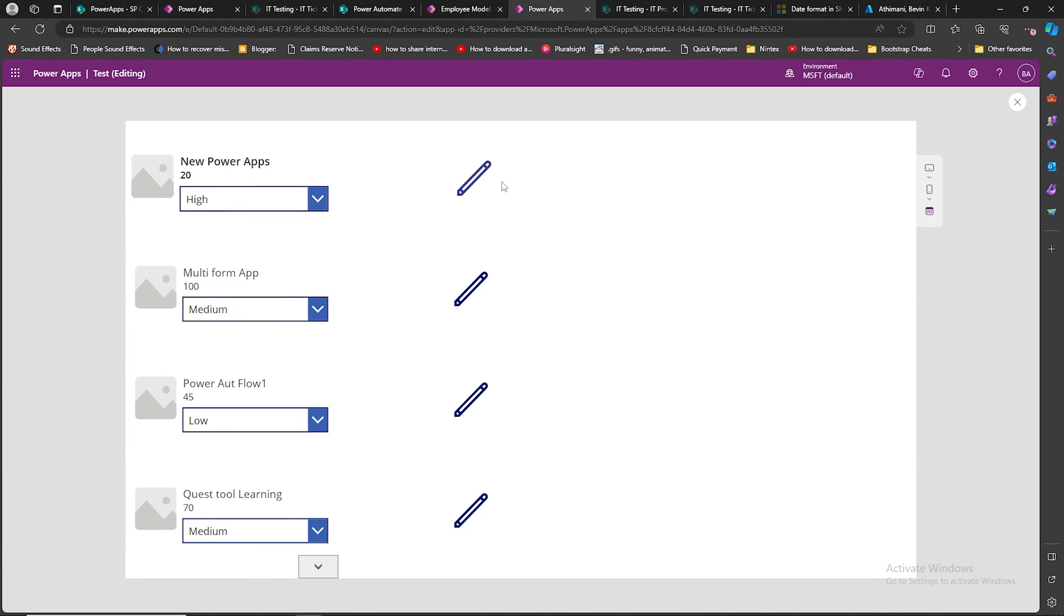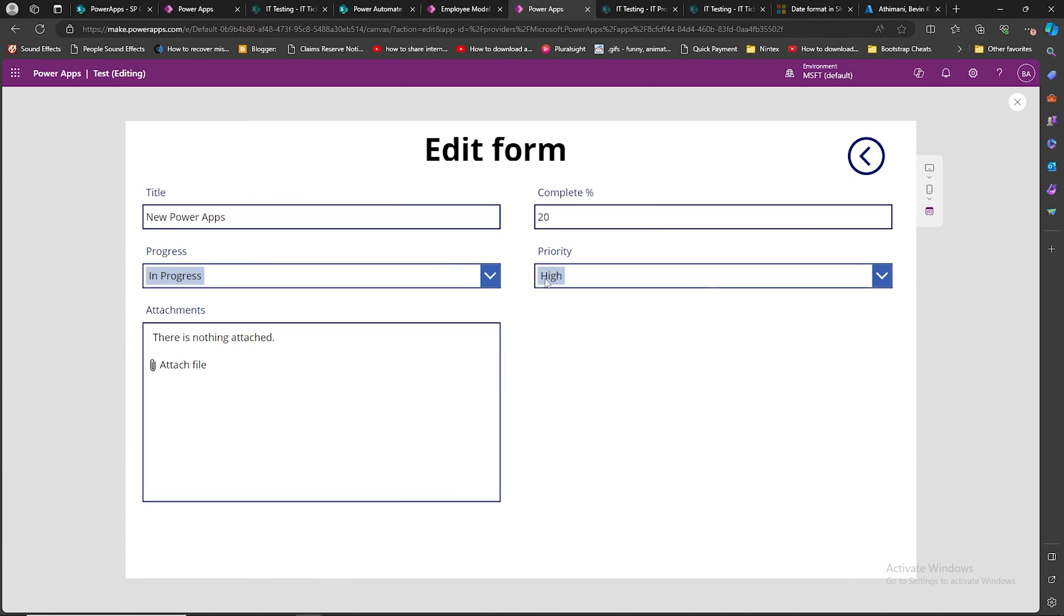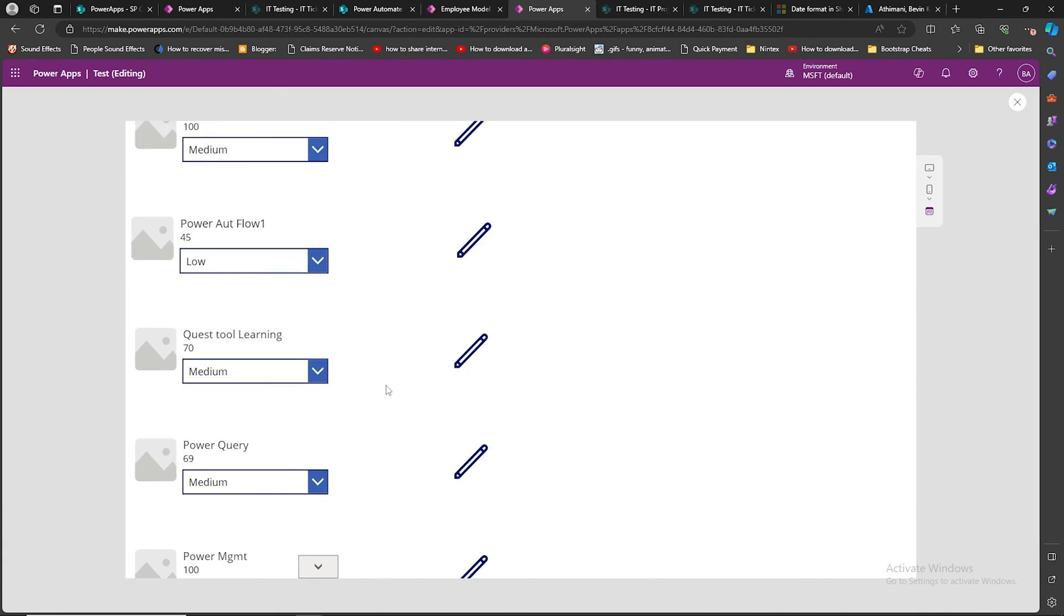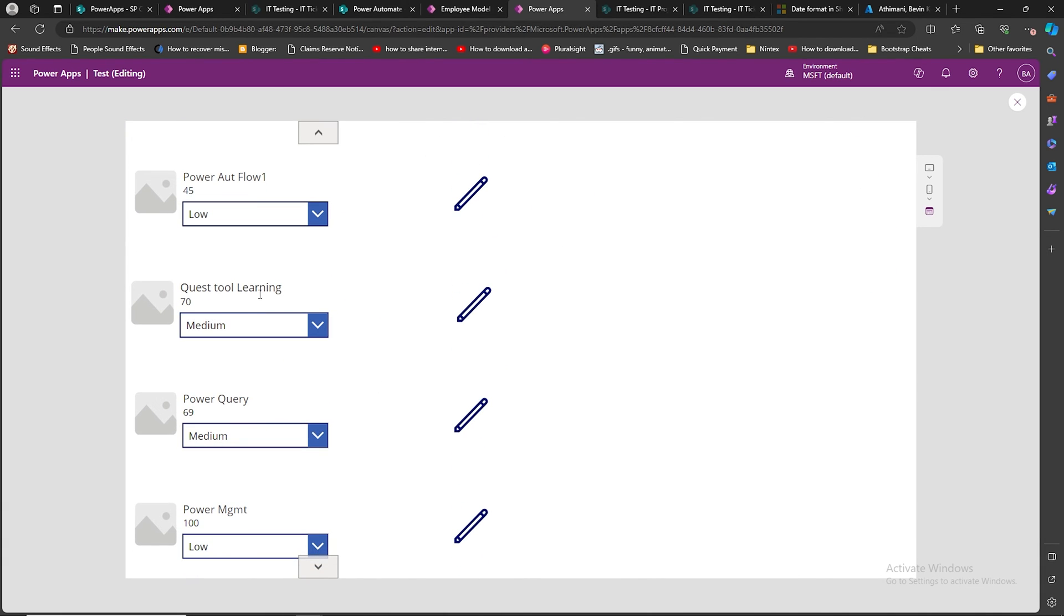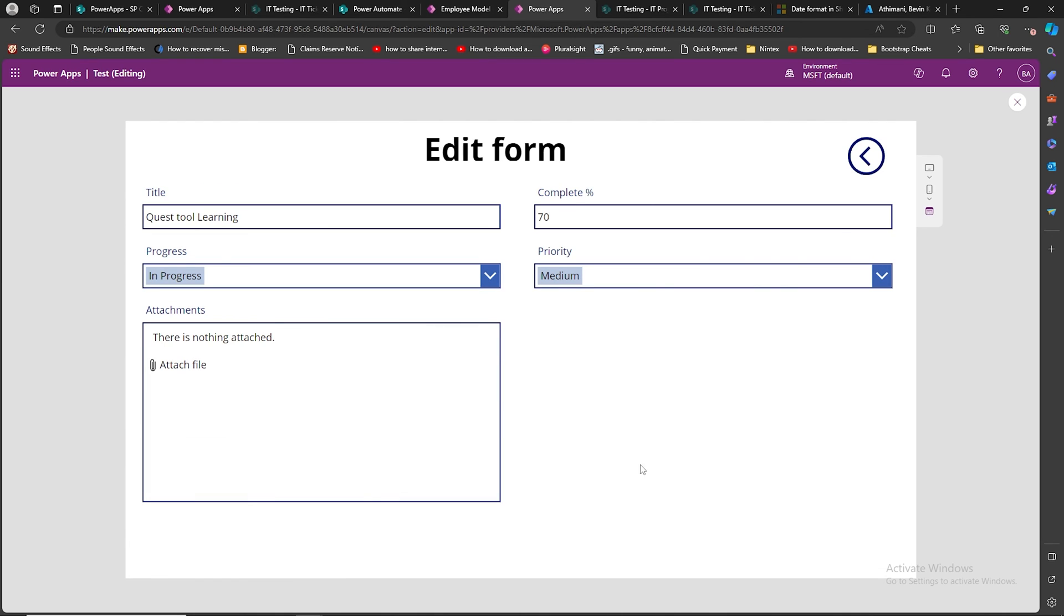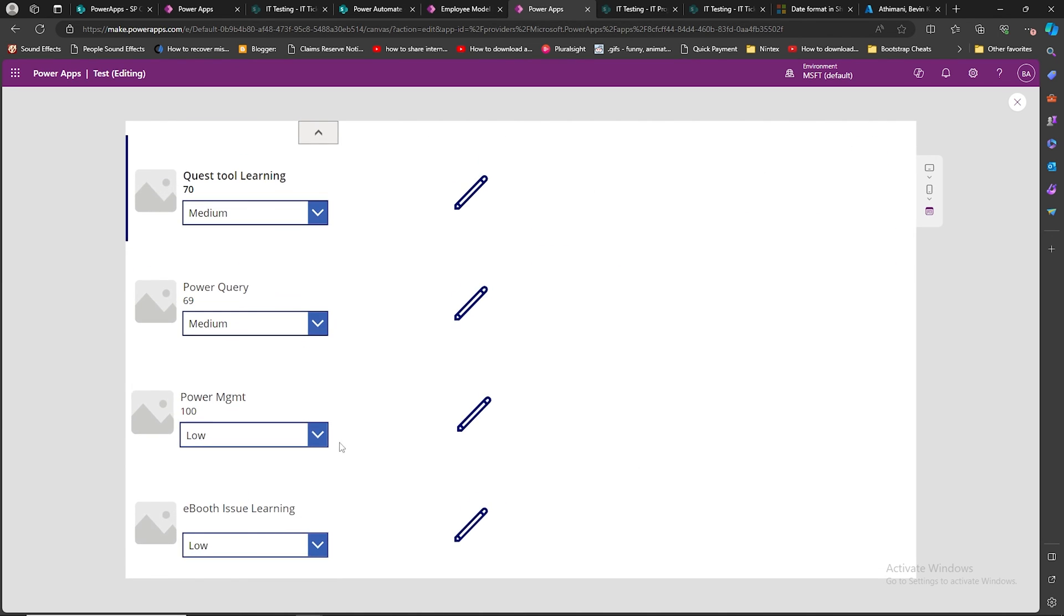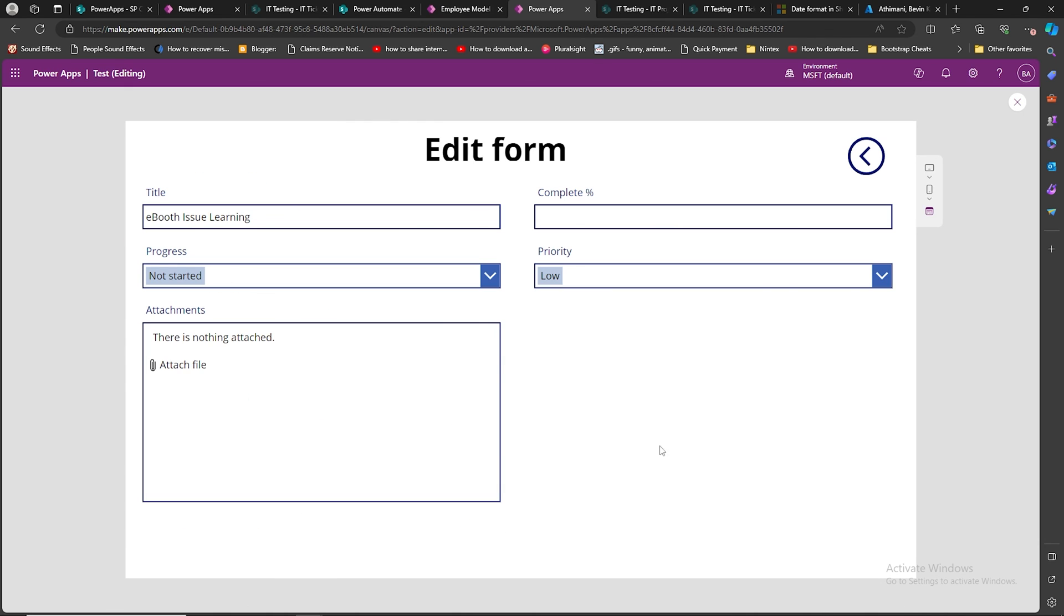I'm clicking on New PowerApps. I'm seeing all the options over here. Let's see Quest Tool Learning. I will click it. We are seeing Quest Tool Learning, 70% completed. Similarly, E-boot Issue Learning. This is how we fix this 'no data to display' issue in edit forms.